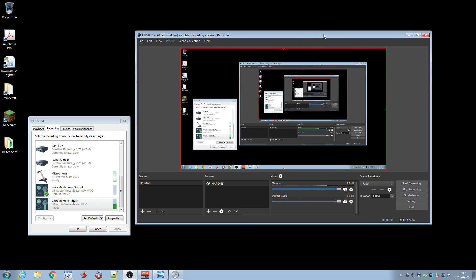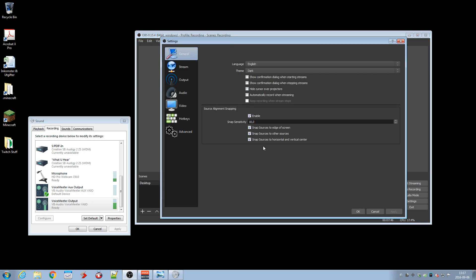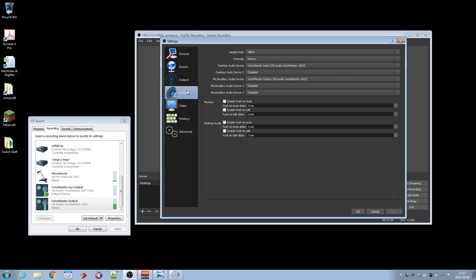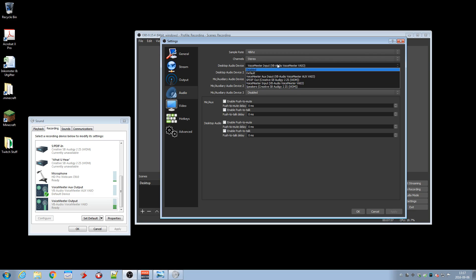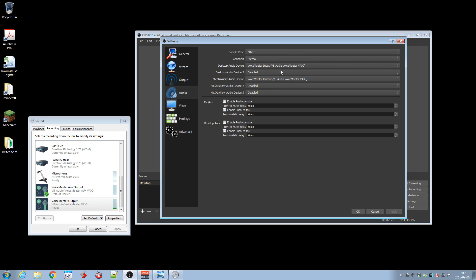So this is OBS and you can see that I am actually recording and you can see the mic here. What you had to do was I went to the settings here and on the audio section here, so instead of selecting the regular output you select the VoiceMeeter, in this case the input. This is what kind of confused me a little bit.